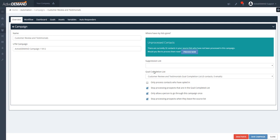You can also define a suppression list — just like in any other campaign in ActiveDemand, this is the list of people you do not want pulled into this campaign. There's also a goal completion list, so any people who complete the defined goals will be placed into that goal completion list.